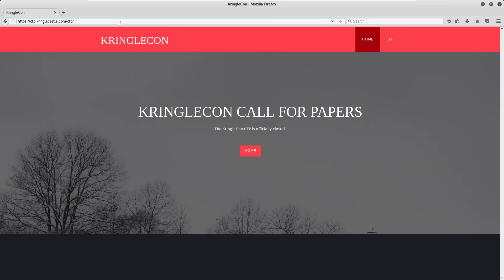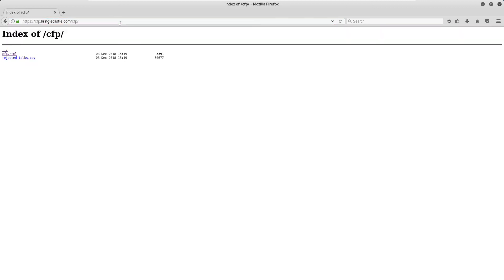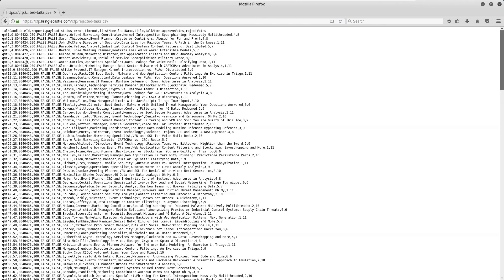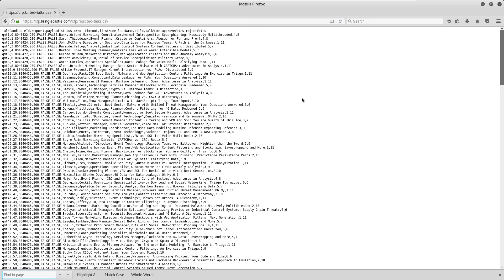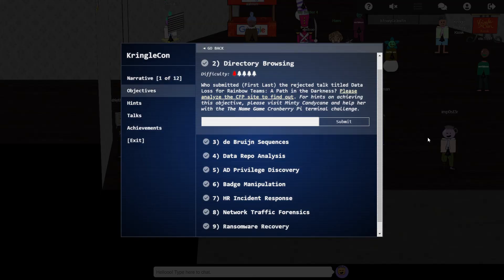And it looks like we've hit the jackpot straight away with a file named rejectedTalks.csv, and we have permissions to open it. Here I use Firefox's search functionality to find the talk we're tasked with locating, and we can easily see the name of the author which can be submitted to complete this objective.